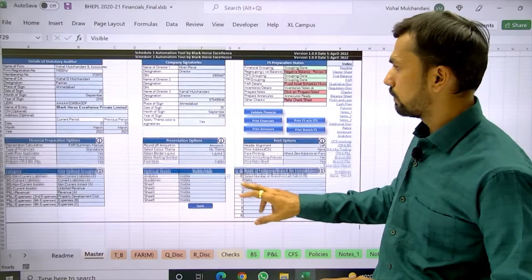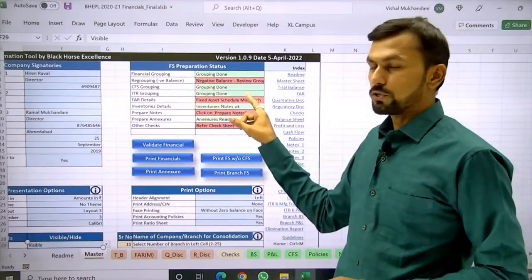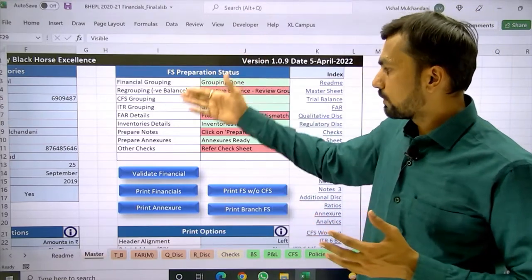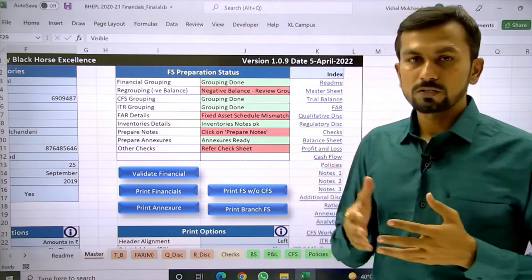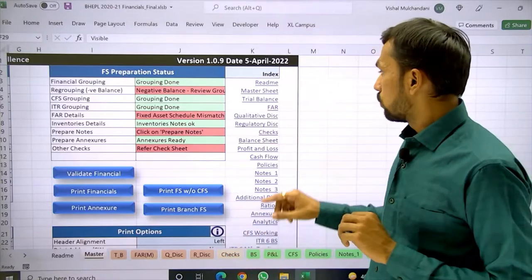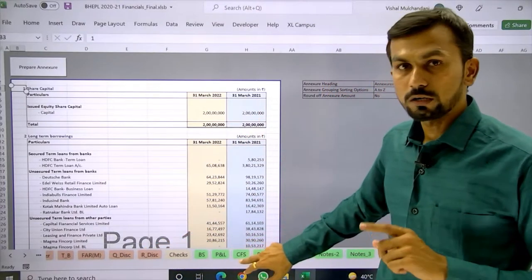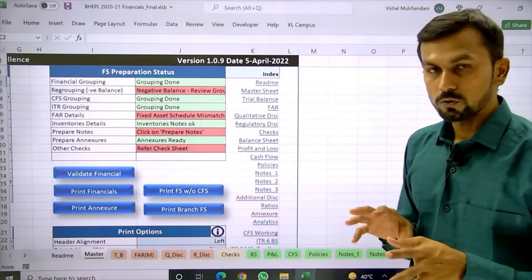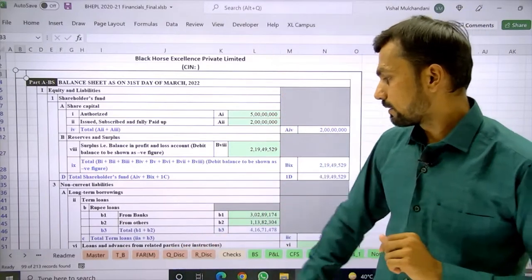On the top right of the master sheet there is a financial preparation status panel. All tasks in the tool are divided into different parts — completed parts are shown as complete, and any missing or incomplete parts are highlighted in red so you know the status. There is also an index on the right where you can click on any sheet to be redirected to it. There is a shortcut Control+M to come directly to the master file, which acts as the home screen of your financial.